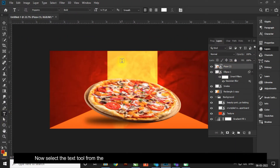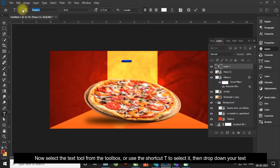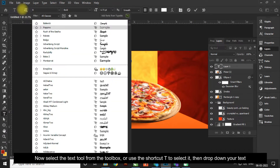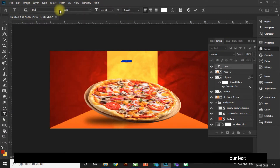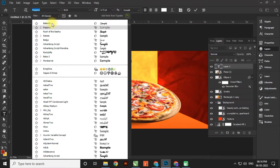Now select the Text Tool from the toolbox, or use the shortcut T to select it, then drop down your text.